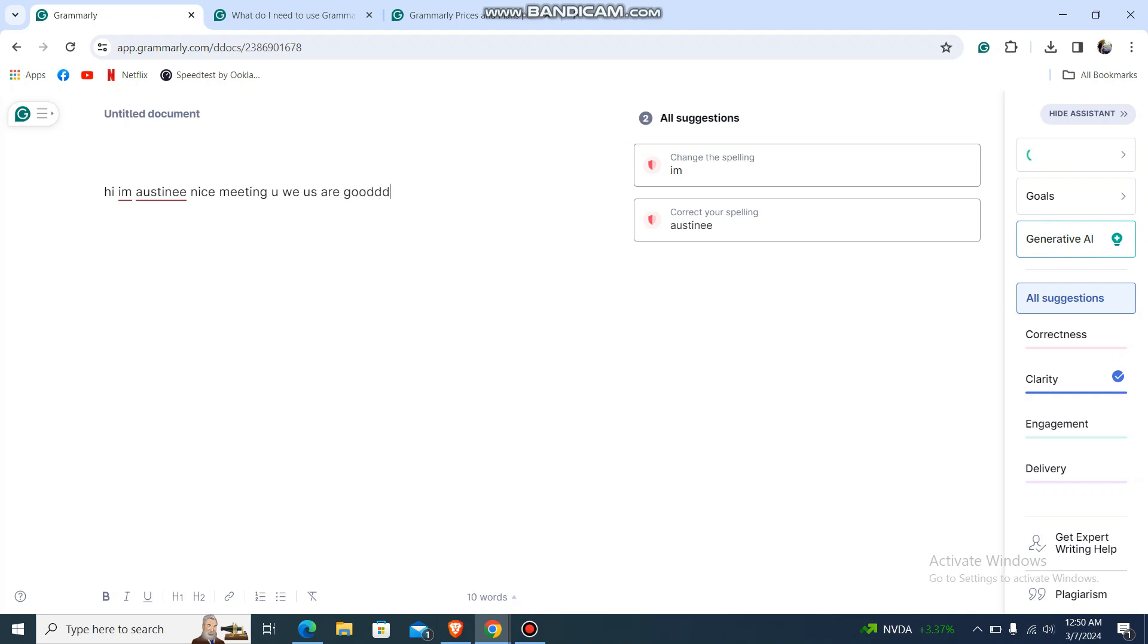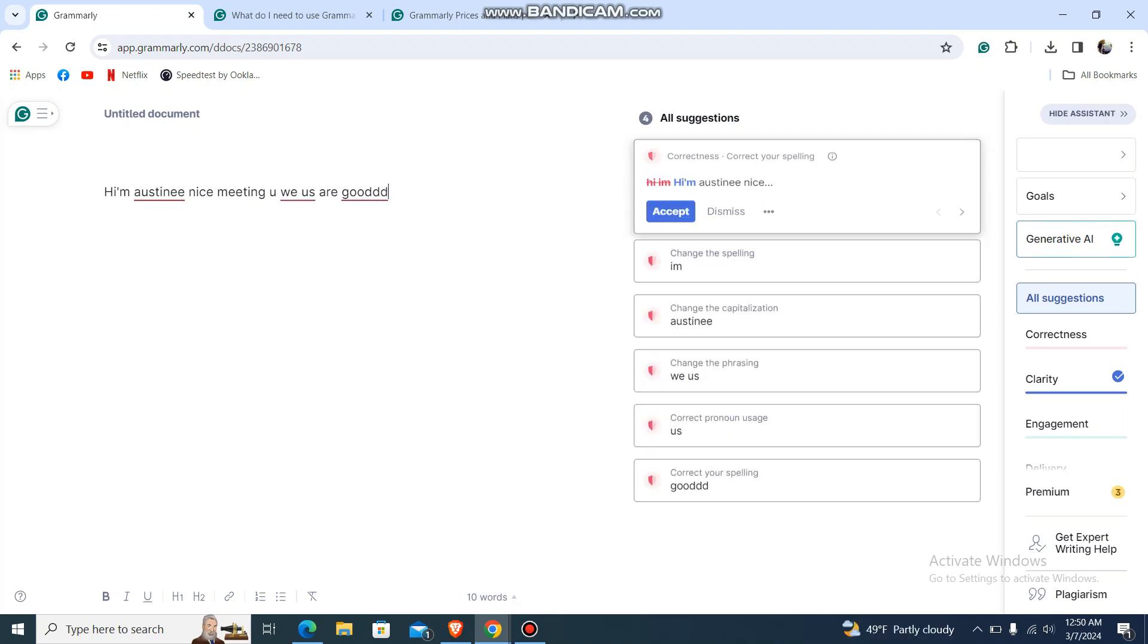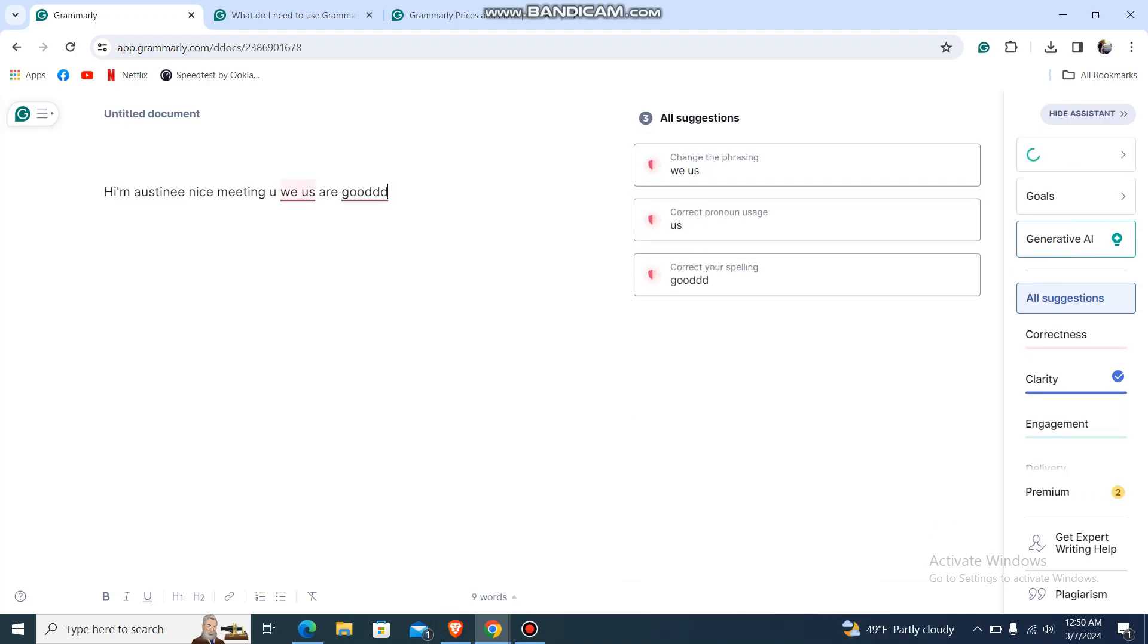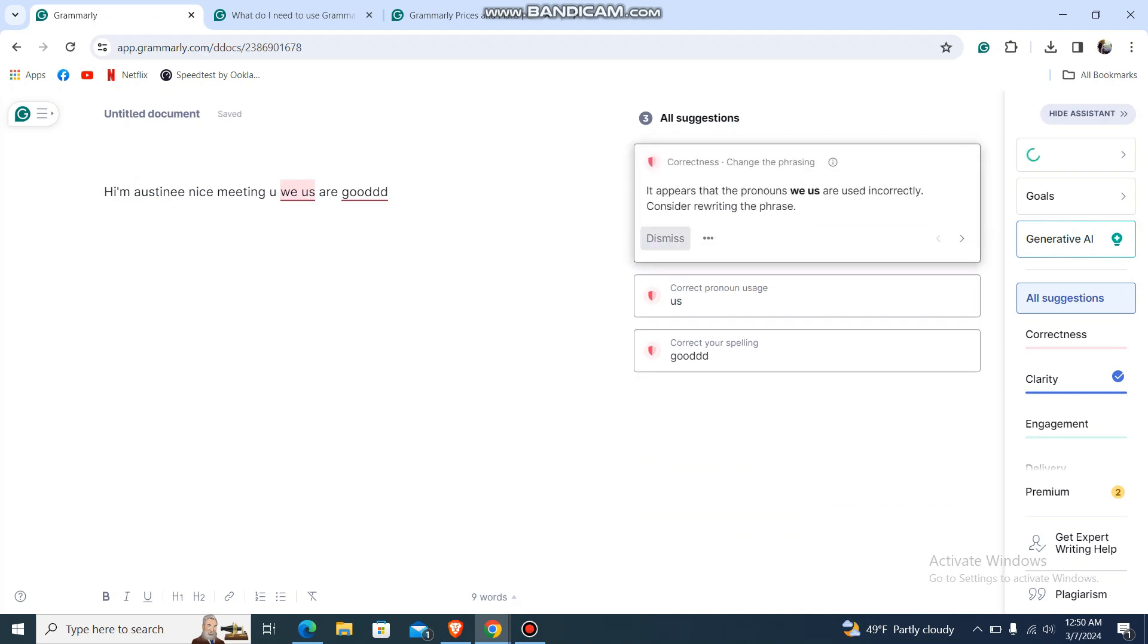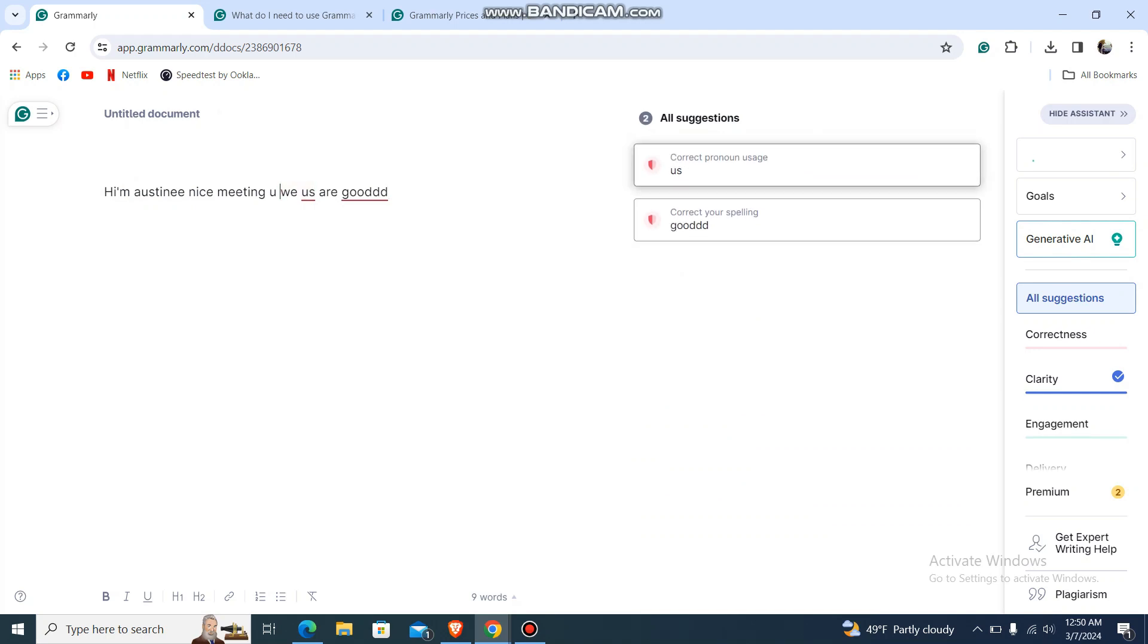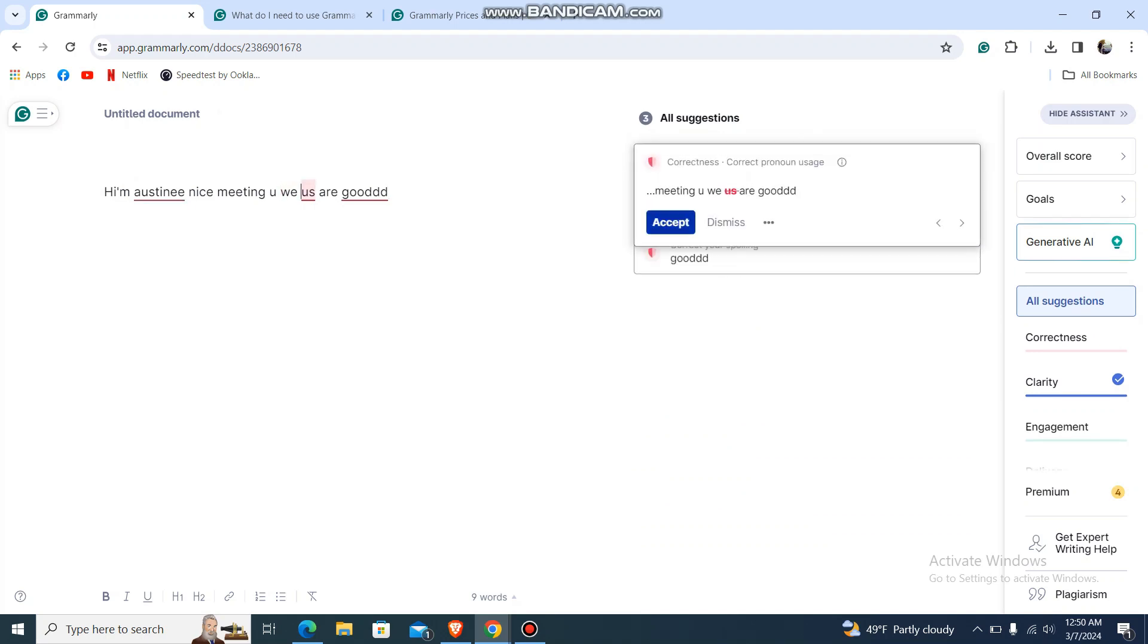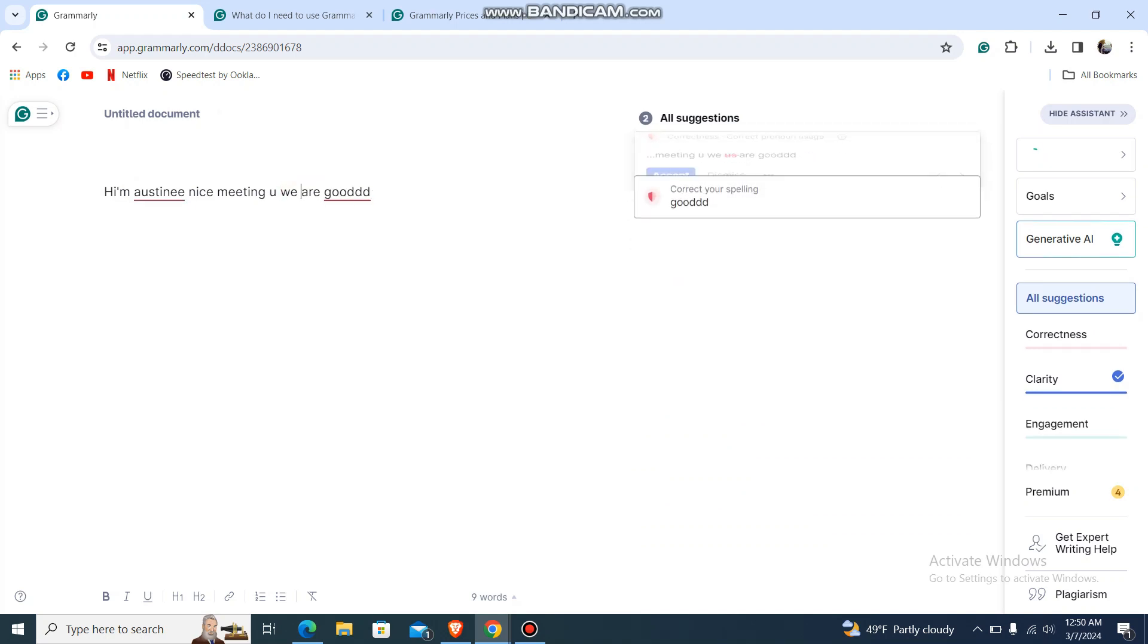So what you can do is you can go over here and just accept it, accept it, and then also accept, and you can accept again. So that's how you do it, guys.